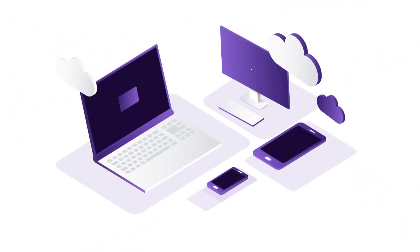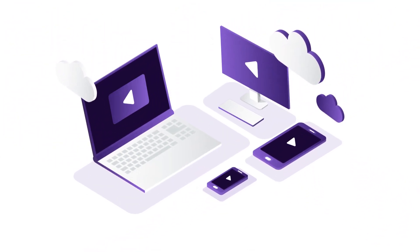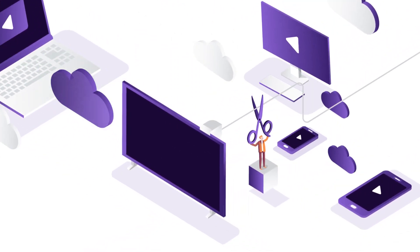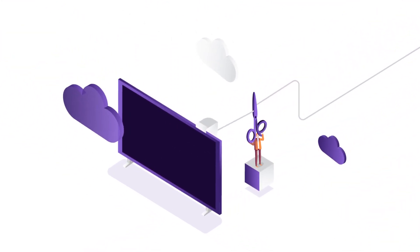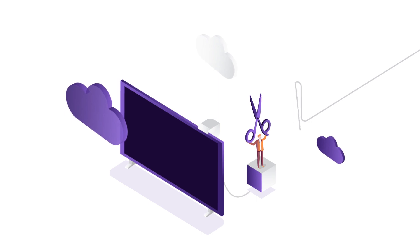Consumers are streaming video anywhere and everywhere, cutting the cord on TV and cable.